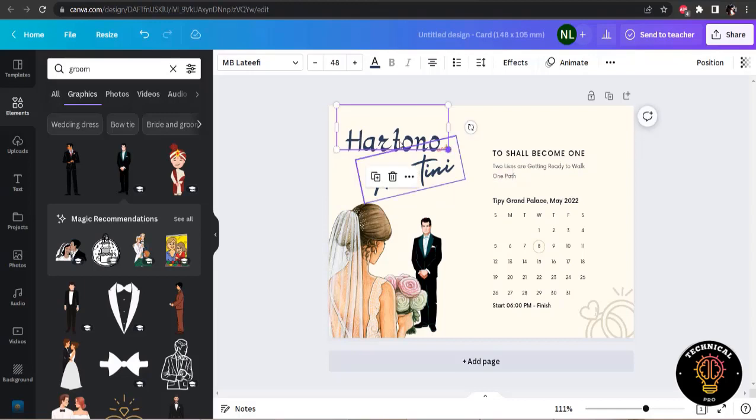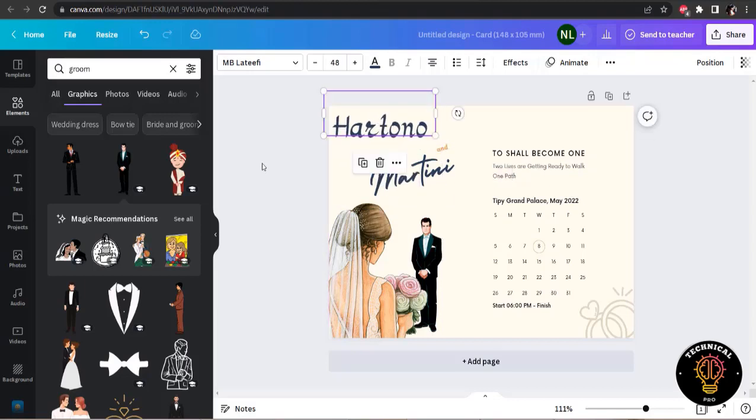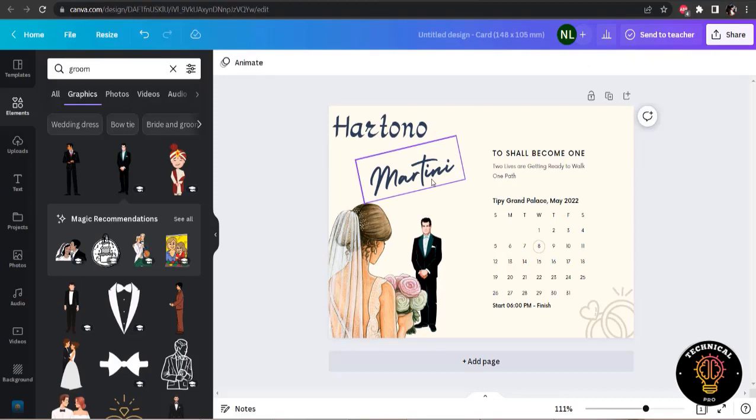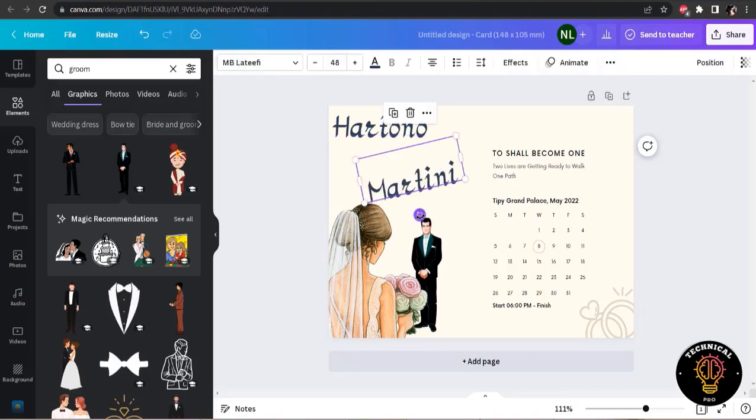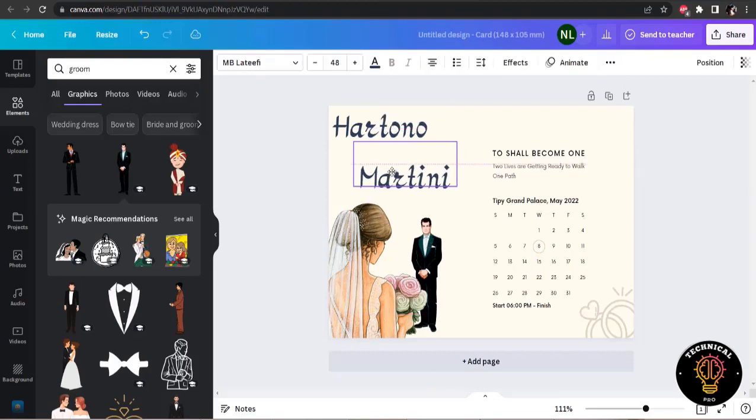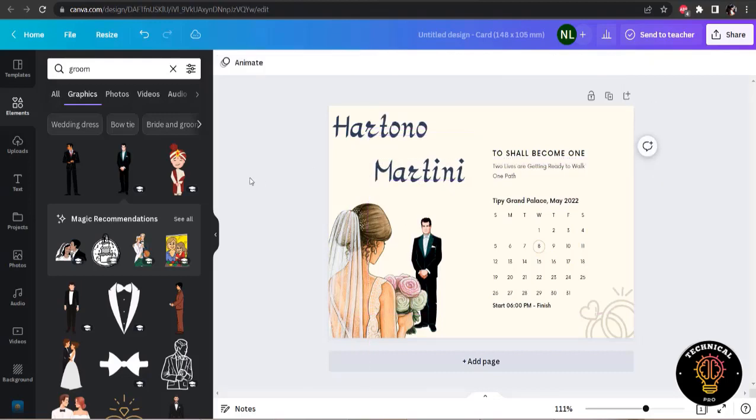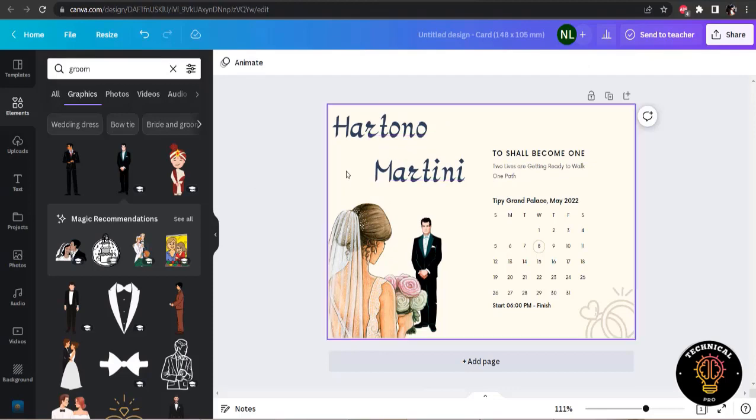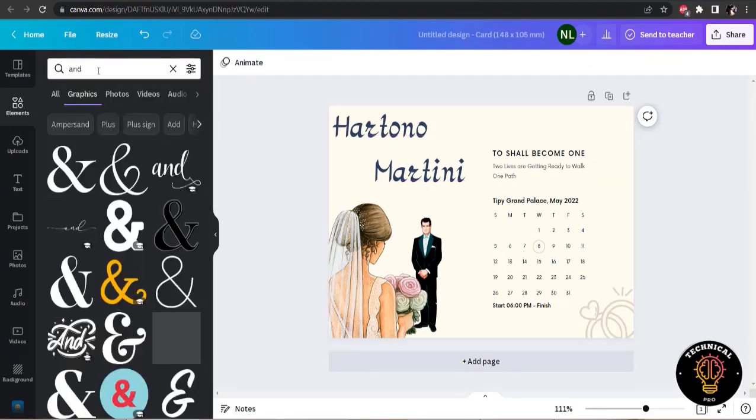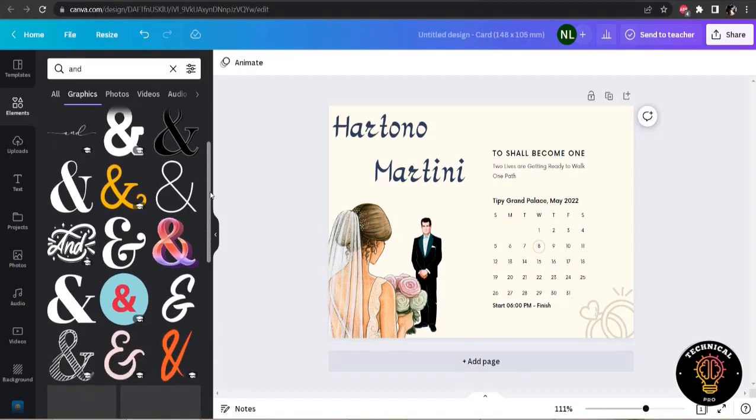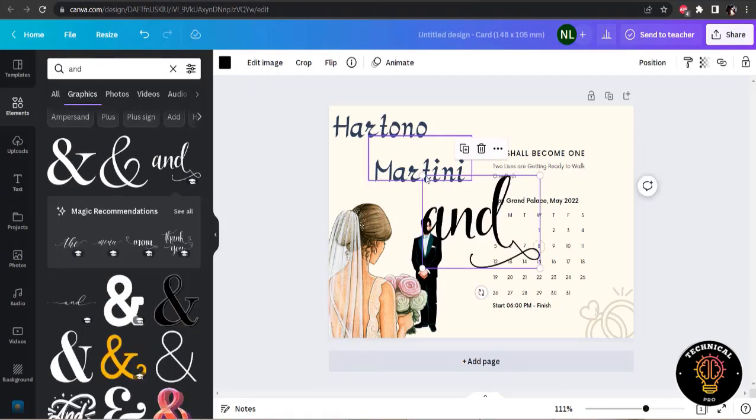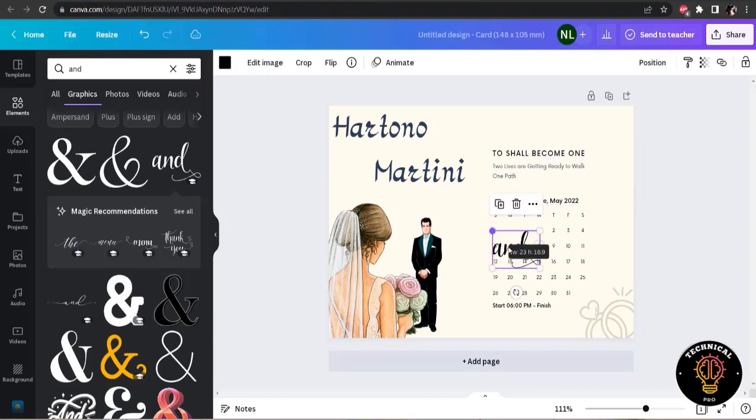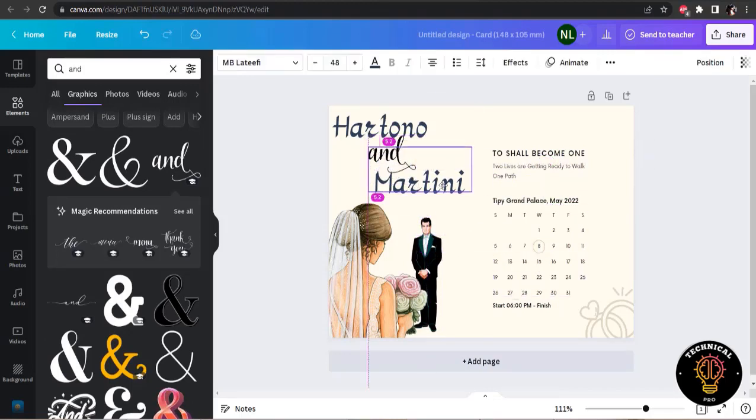Now I am going to change the font style, font size. I have deleted the 'and' because I am going to use the 'and' from the elements. And now in the elements section, I will search for 'and' and so many options here. I will use this one. It looks good. And I will place it here.